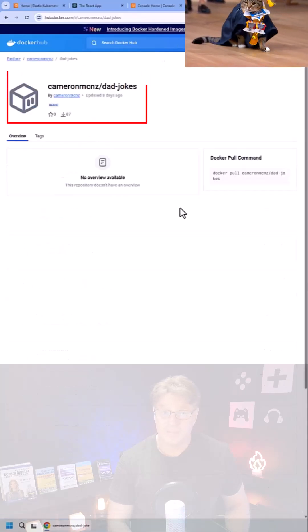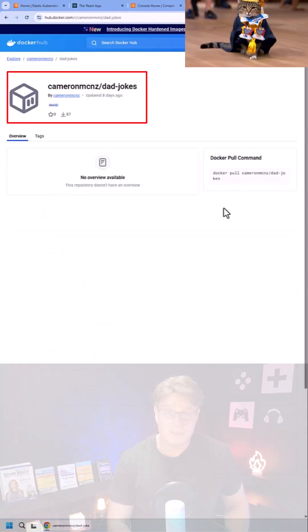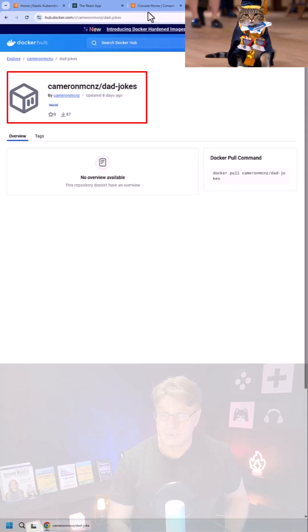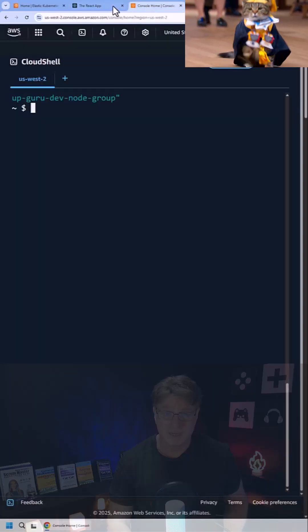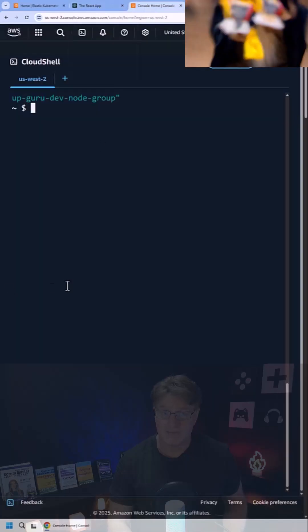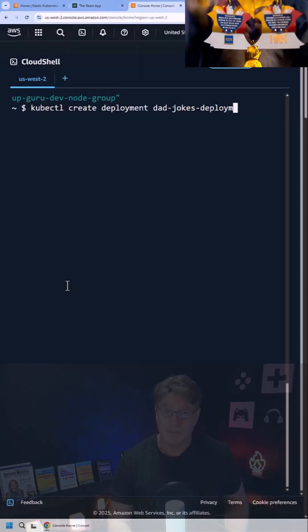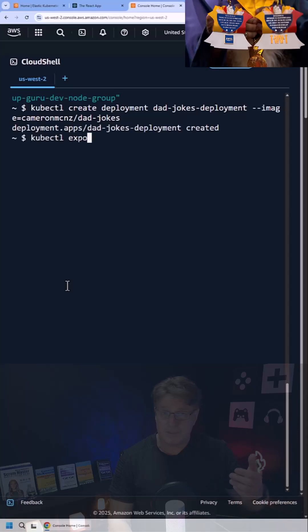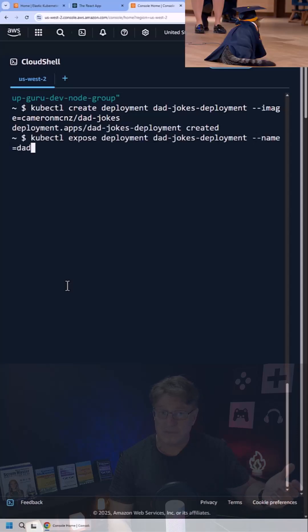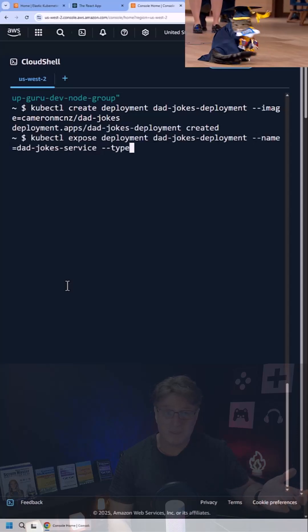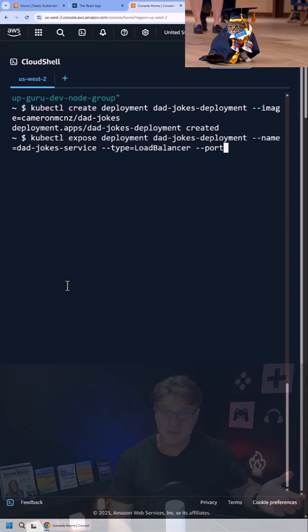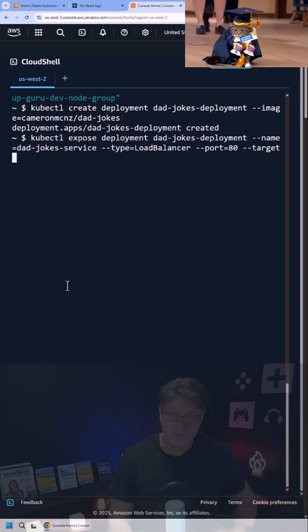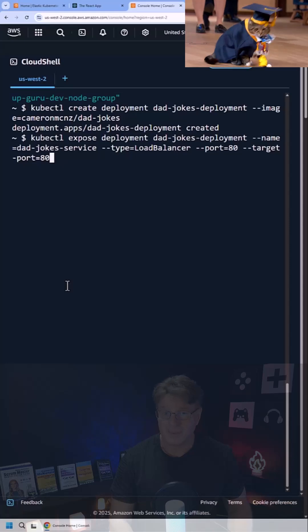Then run the kubectl create deployment command. Give it a name, dad jokes deployment, and point to an image. I'm pointing to my dad jokes container on Docker Hub.